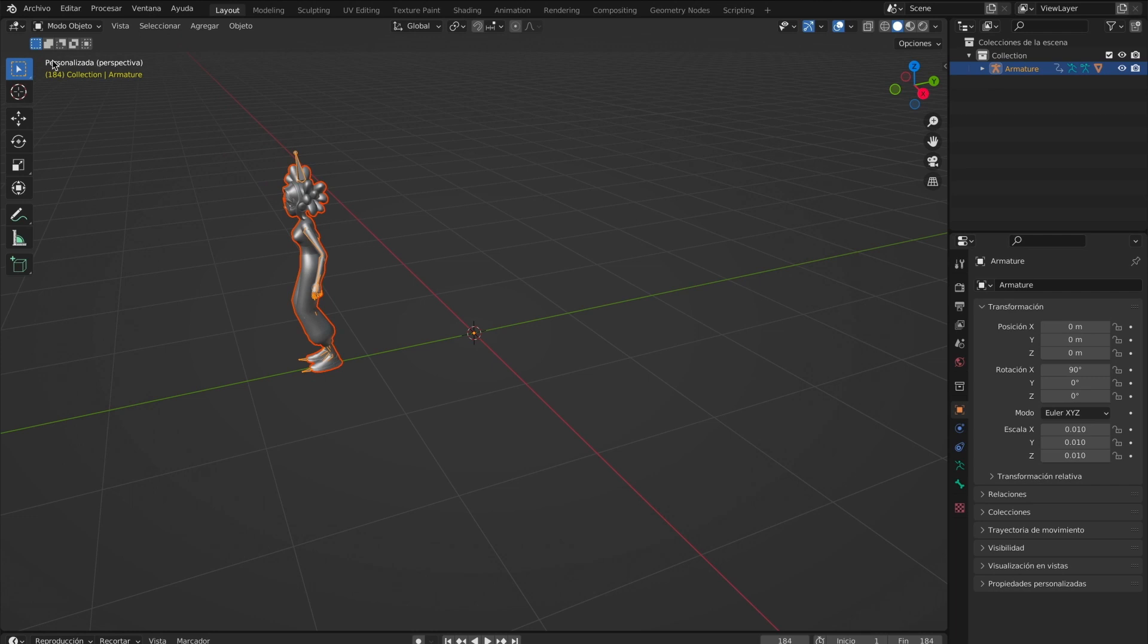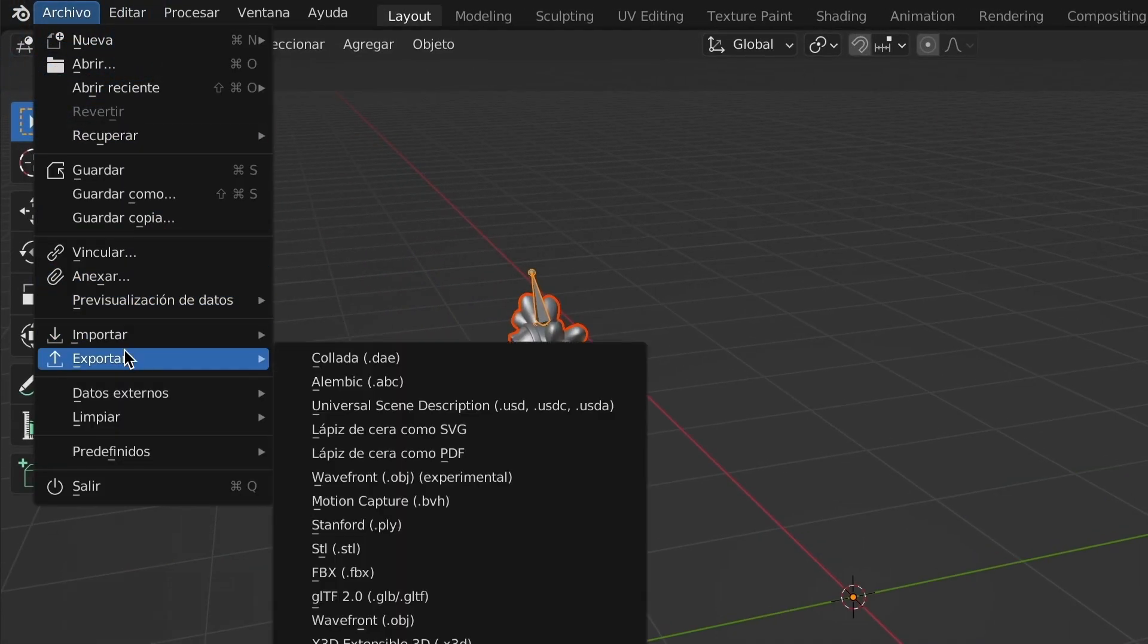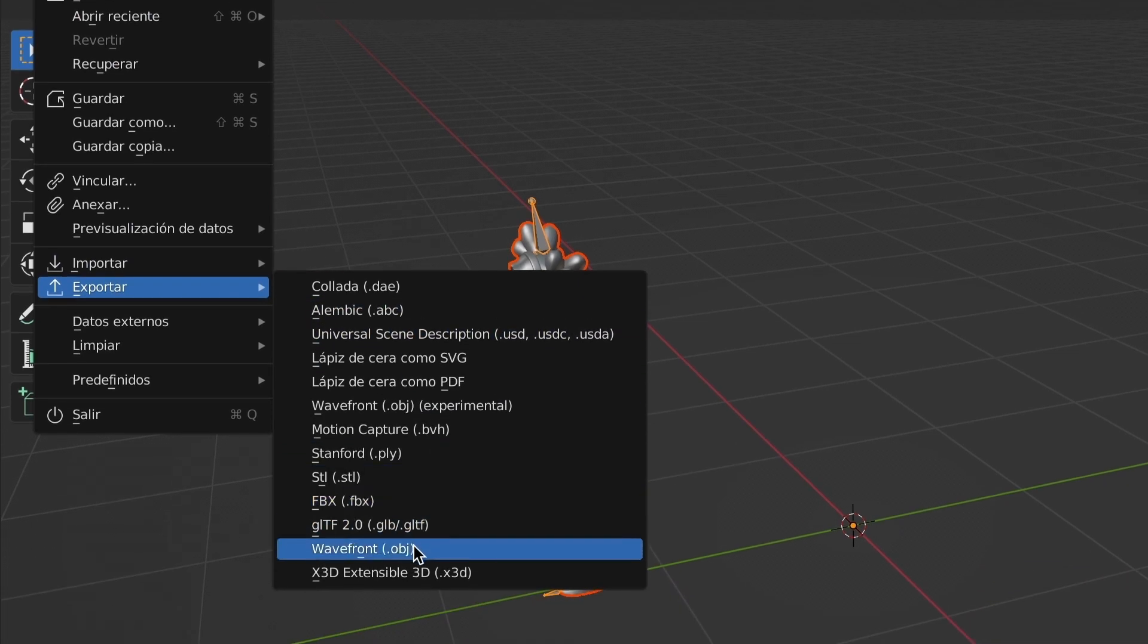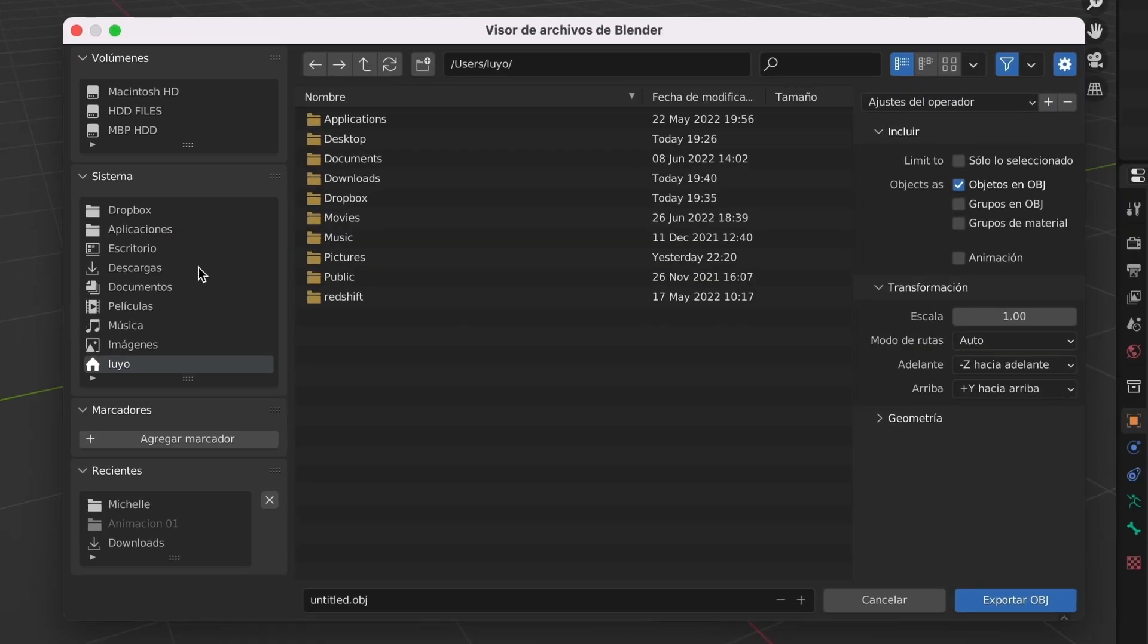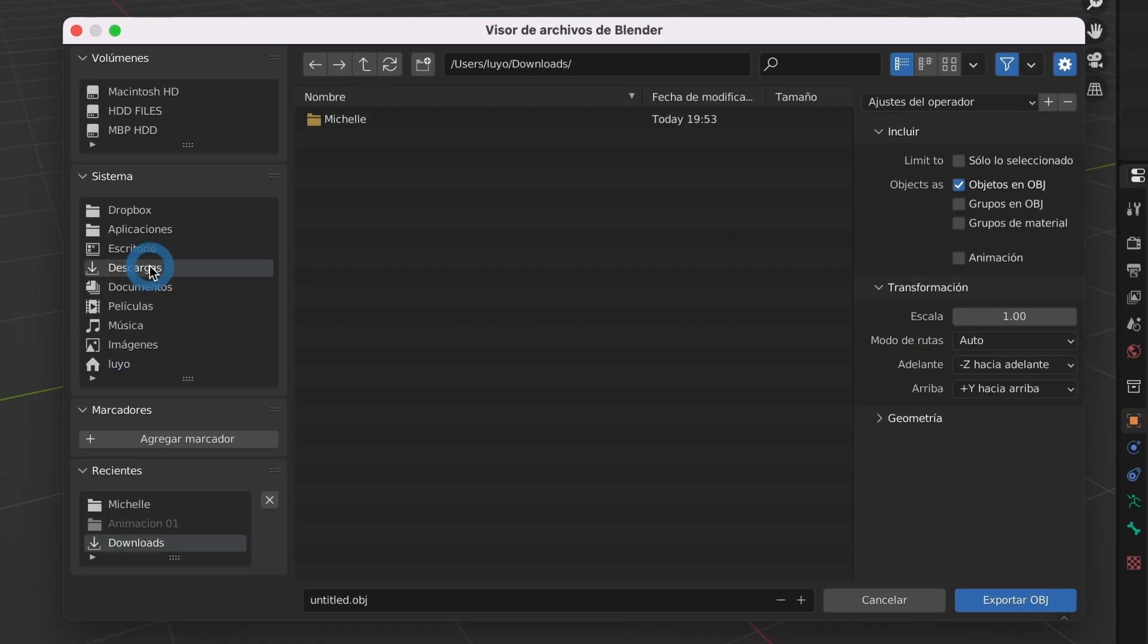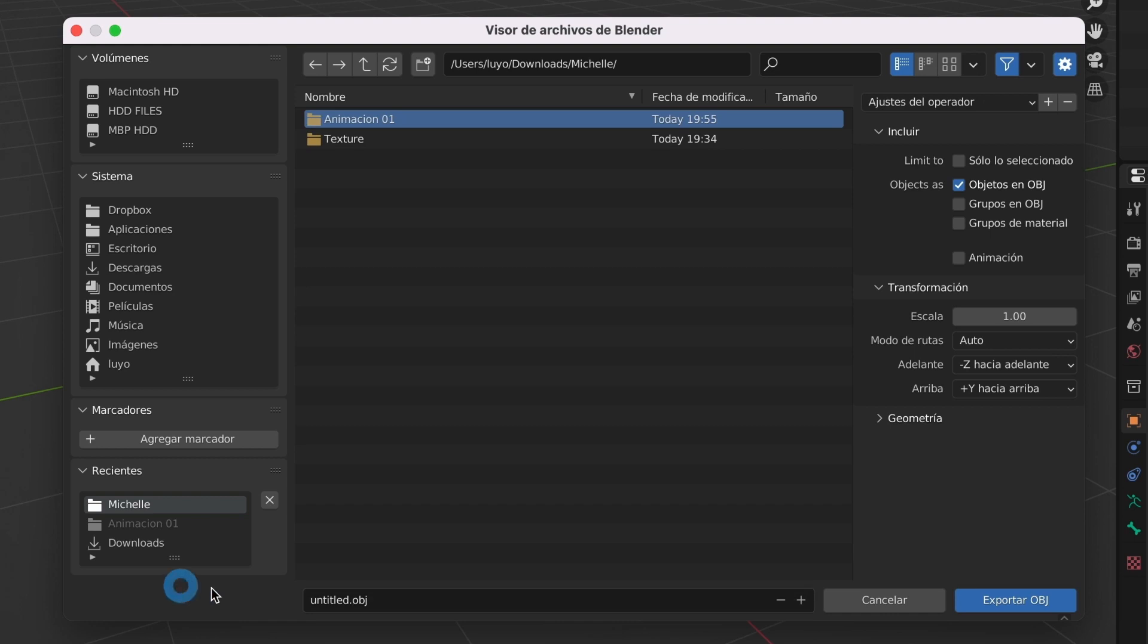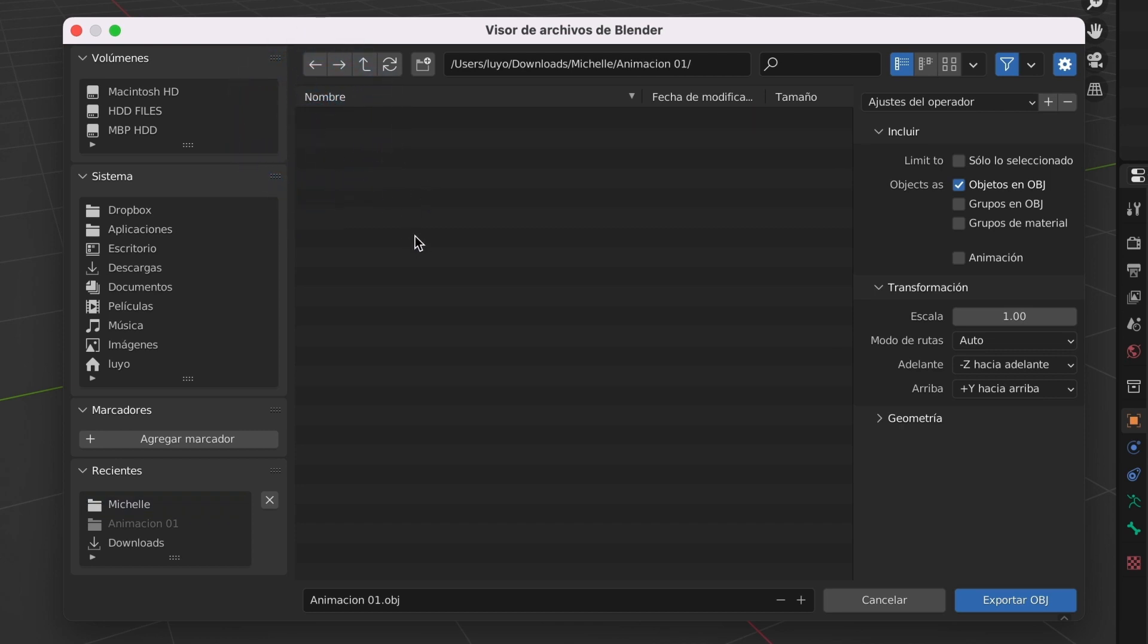Now, it's time to export. I will go to file, then export and select wavefront.obj. I will export files in the same folder where I have the 3D model. I will create a new folder and name it animation01. I will also name the file animation01. I will double click in the folder I want the exports to go. Now, this is important.